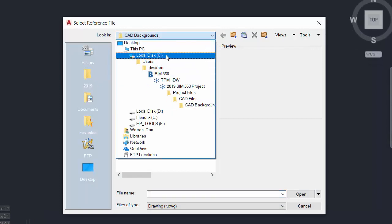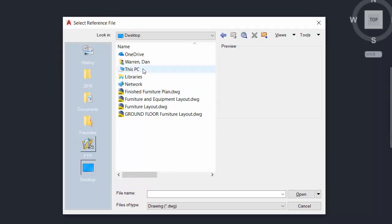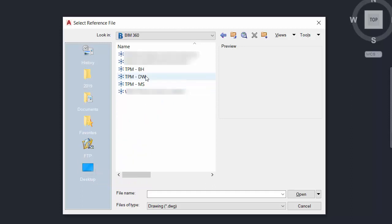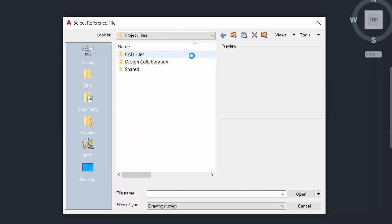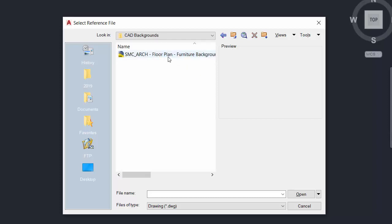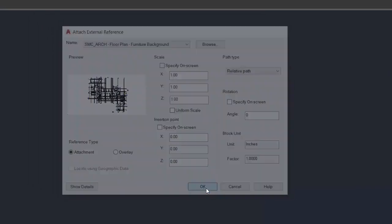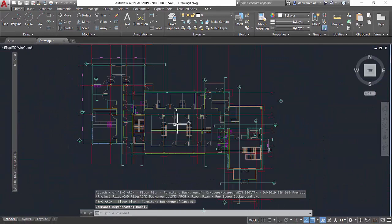Once again, I'll need to go to My Computer, then navigate to the correct BIM 360 project. The advantage to using BIM 360 to manage this workflow is that if the architectural floor plan needs to be updated quickly, all the Revit team has to do is export another DWG and overwrite the xref in the cloud.